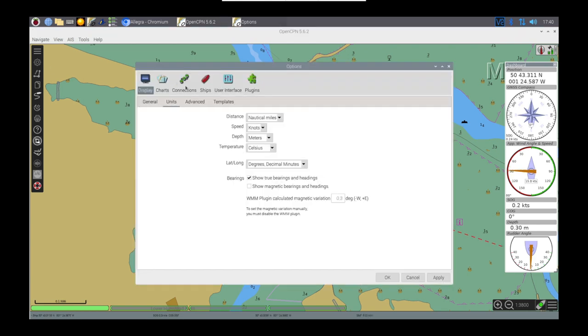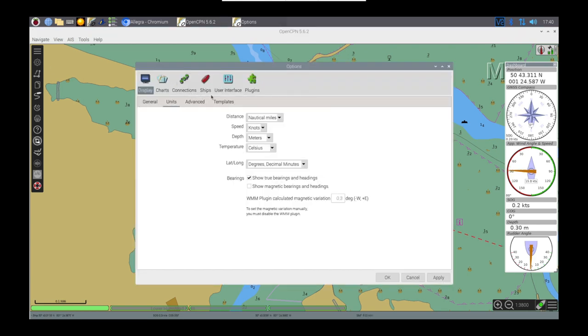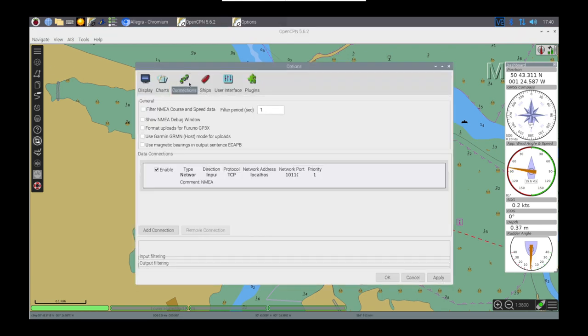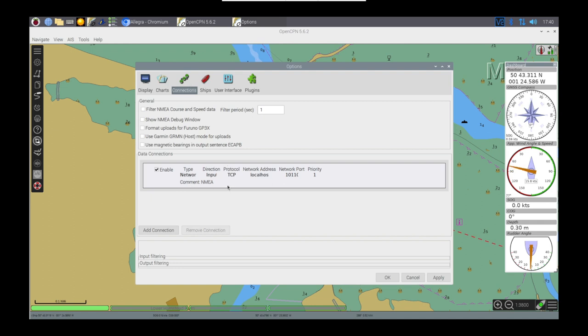From the Options menu, you can see here that on the Connections tab, I've changed the setup to use NMEA.